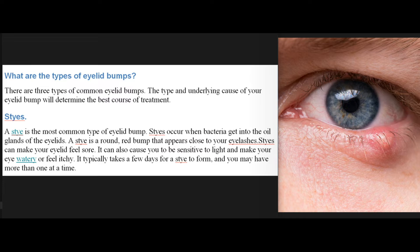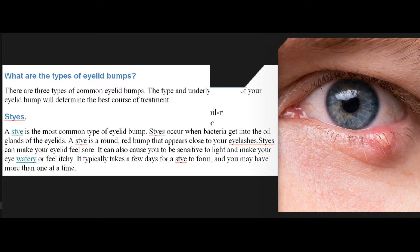Styes: A stye is the most common type of eyelid bump. Styes occur when bacteria get into the oil glands of the eyelids. A stye is a round red bump that appears close to your eyelashes. Styes can make your eyelid feel sore, cause sensitivity to light, and make your eye watery or itchy. It typically takes a few days for a stye to form, and you may have more than one at a time.